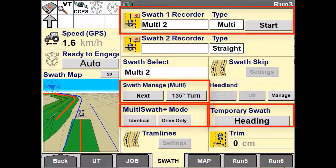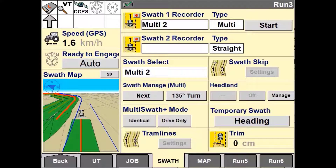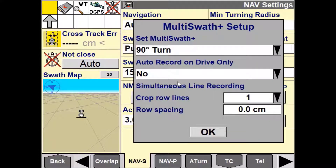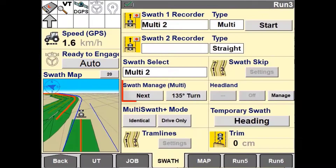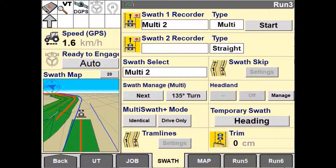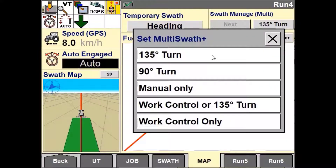The operator must manually select a completion mode on the display. This can be done in two ways: first, in the NABS tab under Toolbox; the second is by using the Swath Manager user-defined window on the run screen. You are only able to select this option when Multiswath lines are selected.